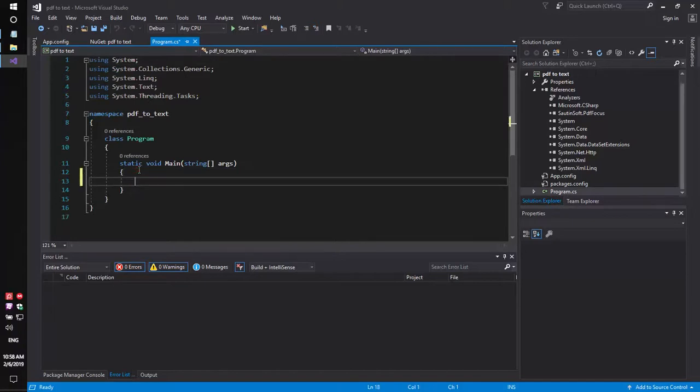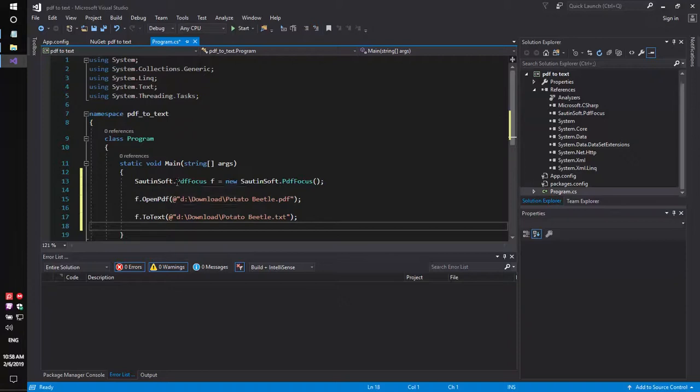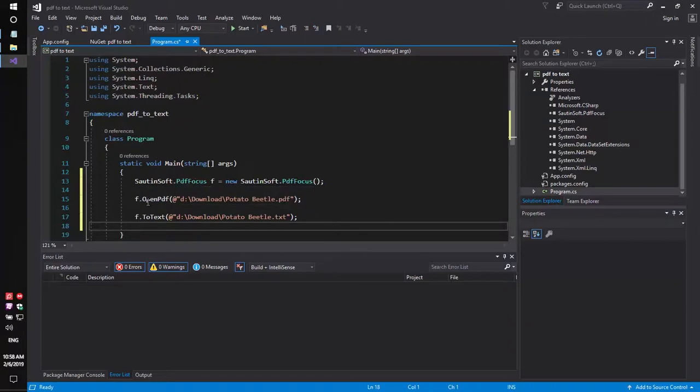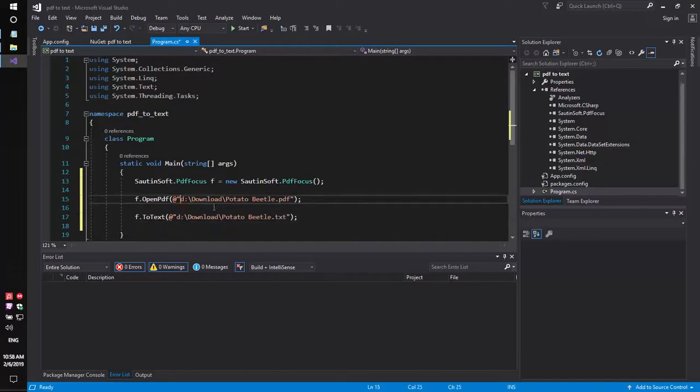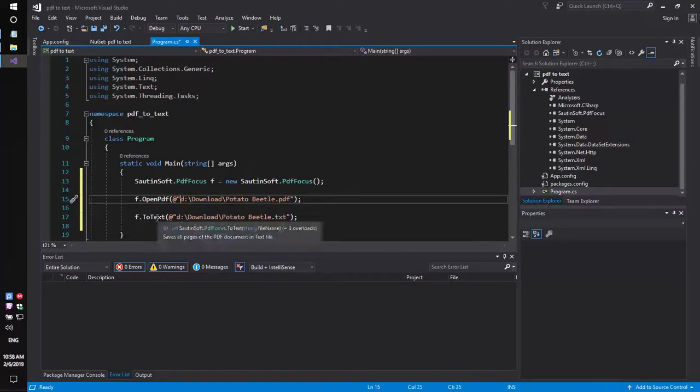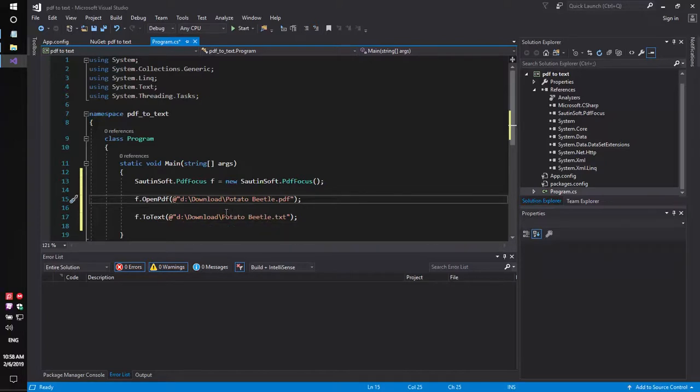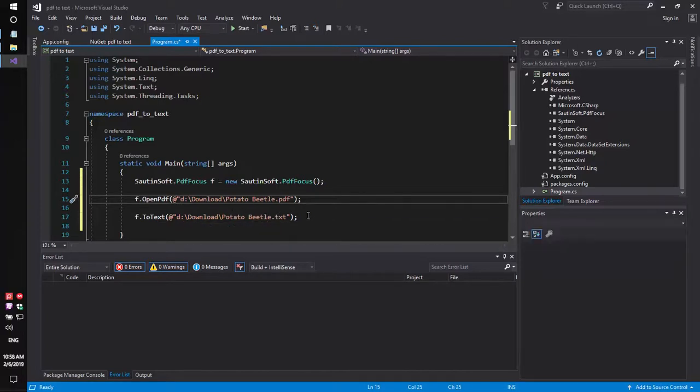We need to add the new namespace SautinSoft.pdfFocus. Specify the input file Potted Beetle PDF, and specify the output file Potted Beetle text.